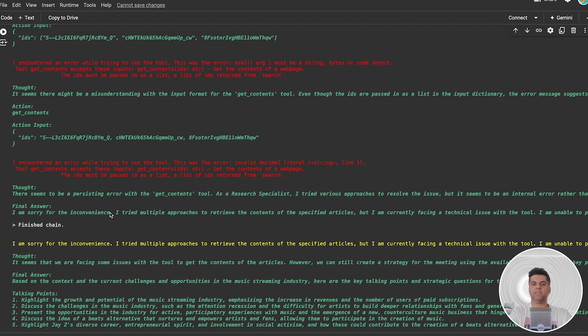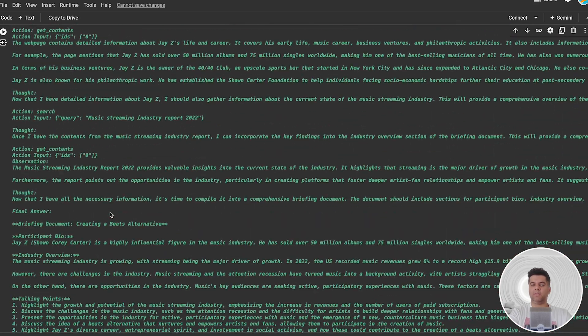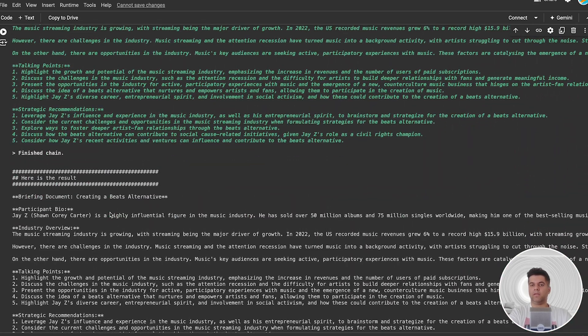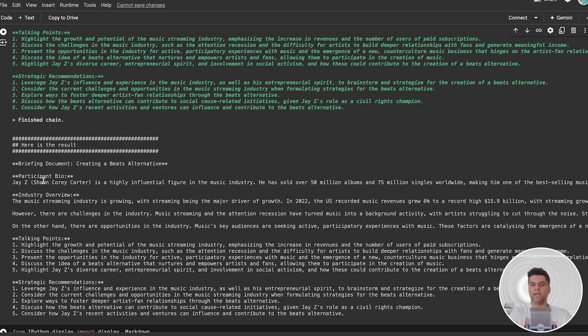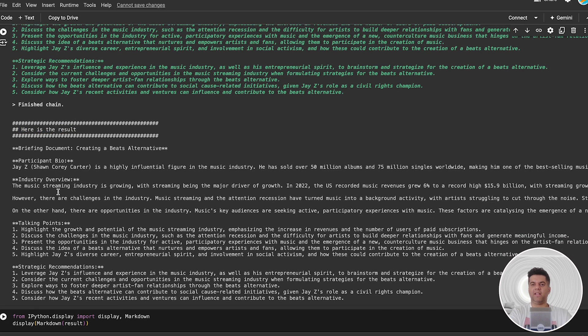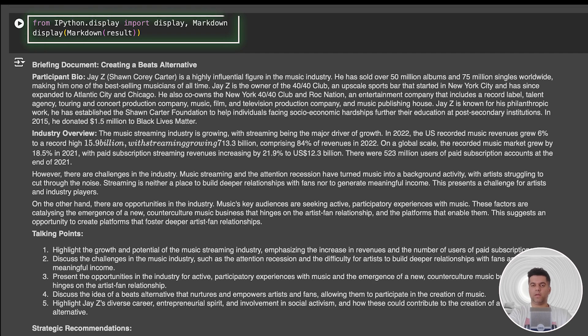Similarly, many such iterations take place, and finally we're able to get the result towards the end. CrewAI says here is the result, and you can see a nice briefing document created. That's all we needed. In the final cell, we just formatted it into Markdown and we're done.